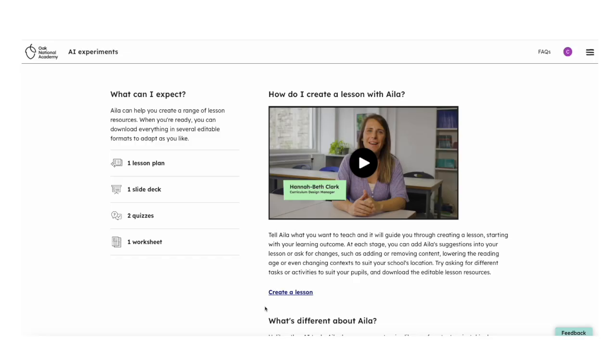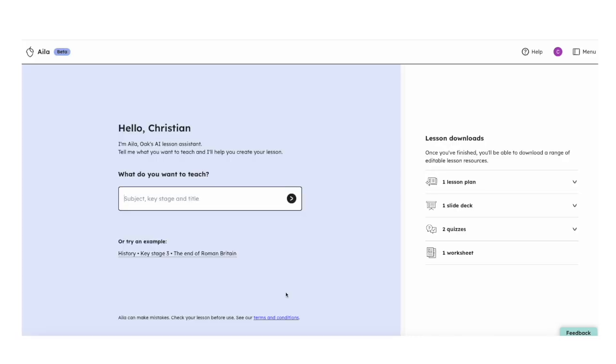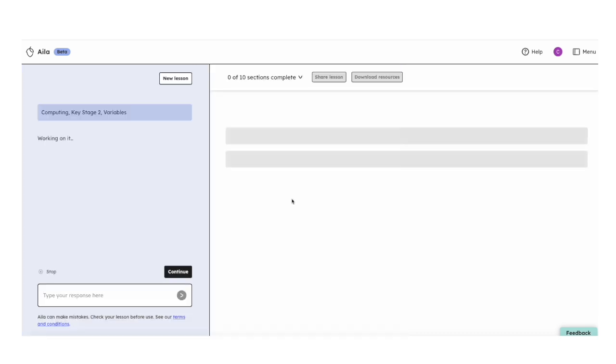We could improve the output even further by using a dedicated tool that's grounded in the national curriculum in England, and has safety features built in. AILA, from Oak National Academy, is designed to support teachers by helping to create high-quality, curriculum-aligned resources. While a general AI language model can generate teaching materials, it may not produce results that are fully aligned with the curriculum. AILA, however, is specifically grounded in the national curriculum in England, making it more likely to generate appropriate and relevant content for teachers.